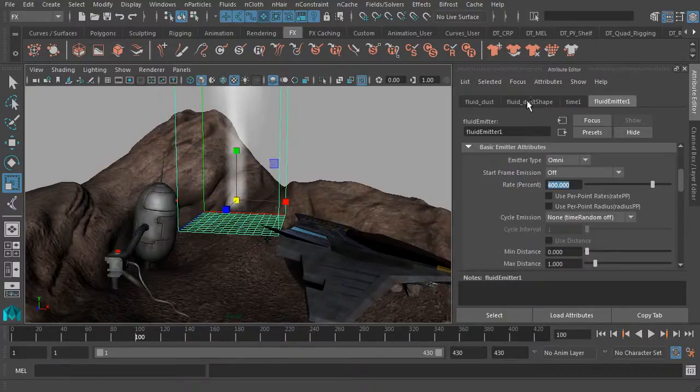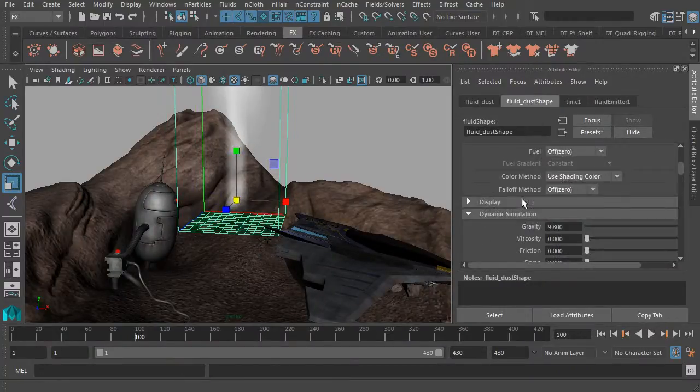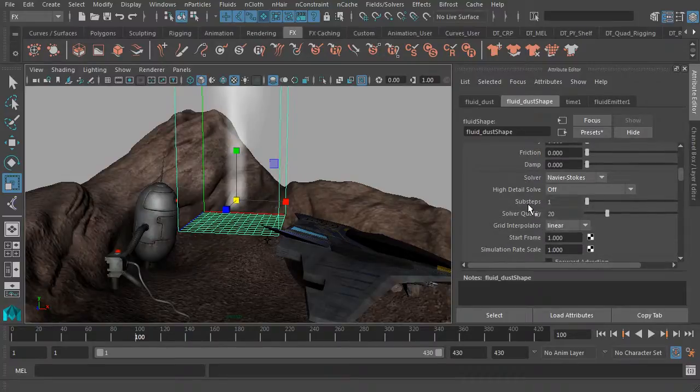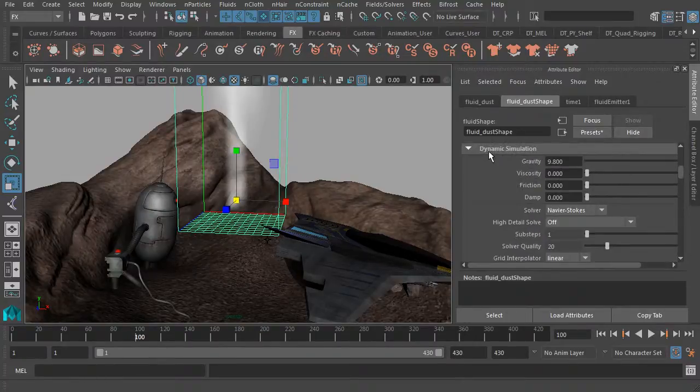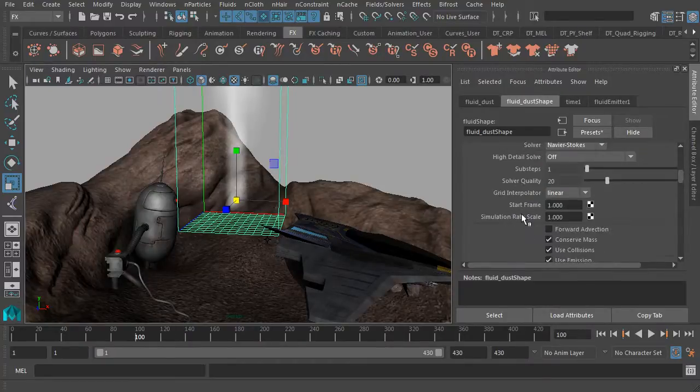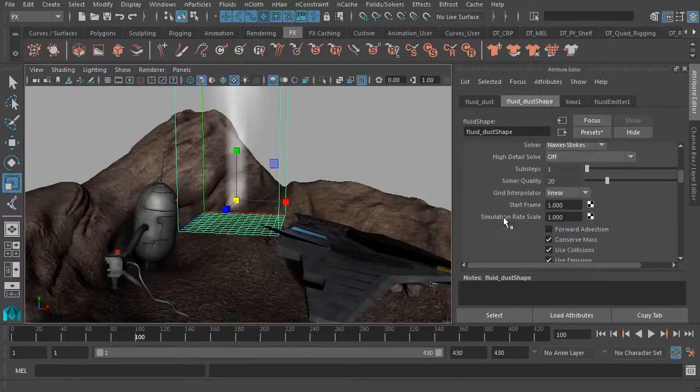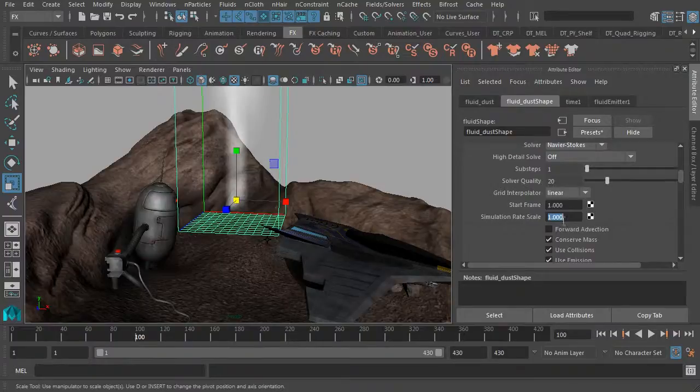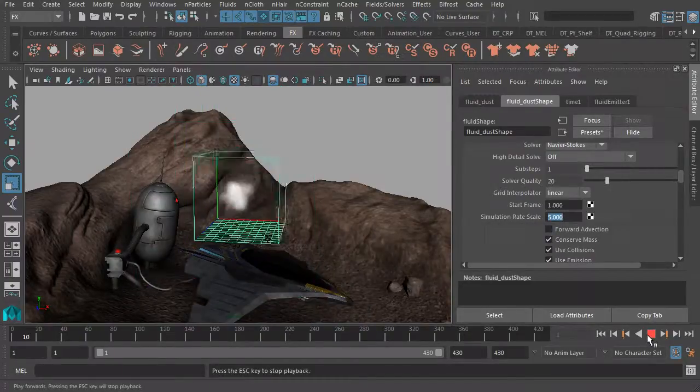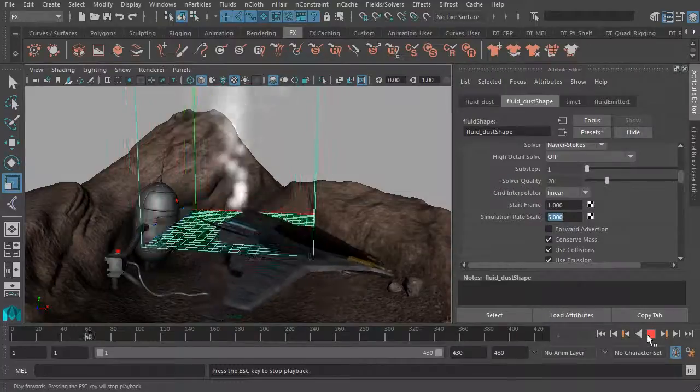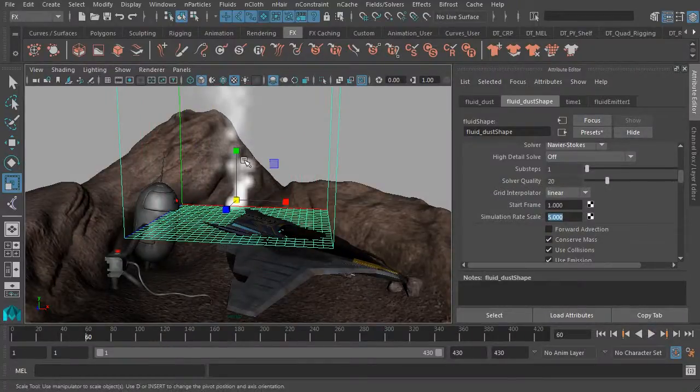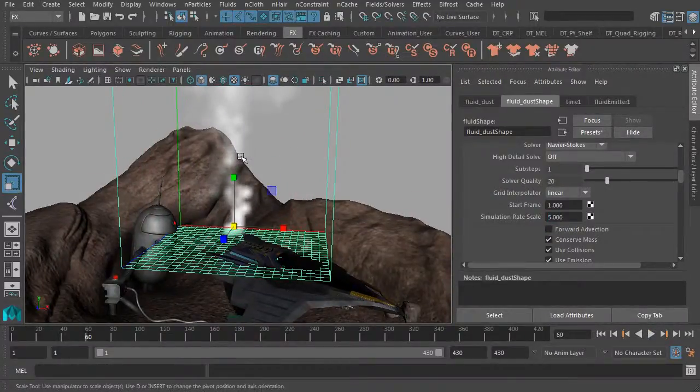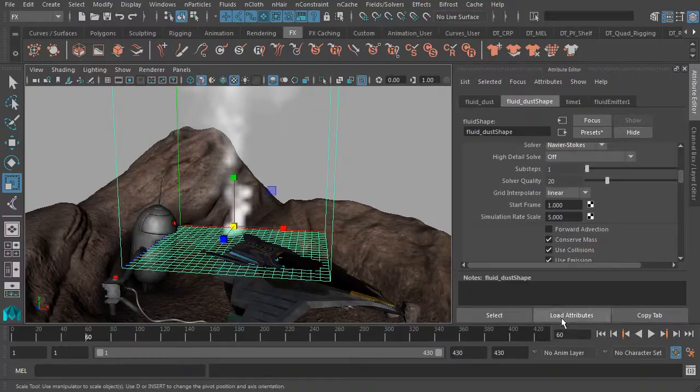Also note that if you were to go back to the shape node, we can focus on the dynamic simulation drop down. Here's where we'll find another property we can use to adjust our rate or the speed of the simulation. So instead of one, let's set our simulation rate scale to about five. So now when we hit play, you'll notice that we're going to start getting a much better result, starting to look like dust or at least smoke kind of pushing out from the emitter.